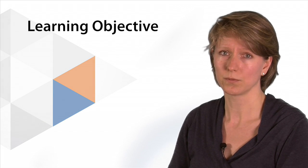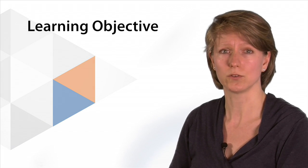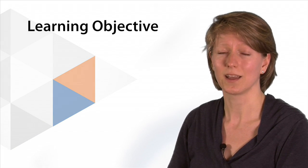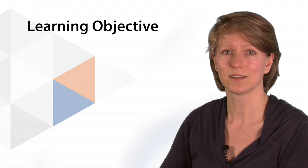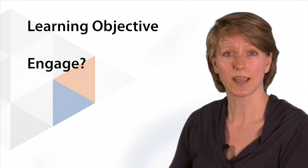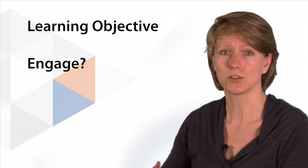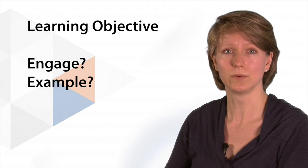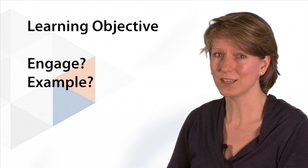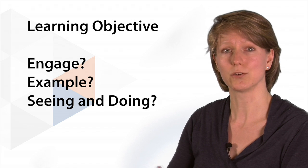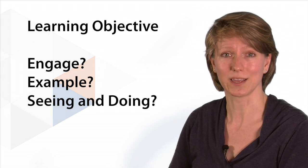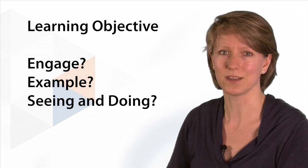So when you're actually going to select and use educational video, you have to think about the following things. Let's start with the learning objective. What are you about to train? And how does the video fit into that? Is it to engage them? Is it showing an example? Is it seeing and doing? Think about that when you're searching or buying or making your video.